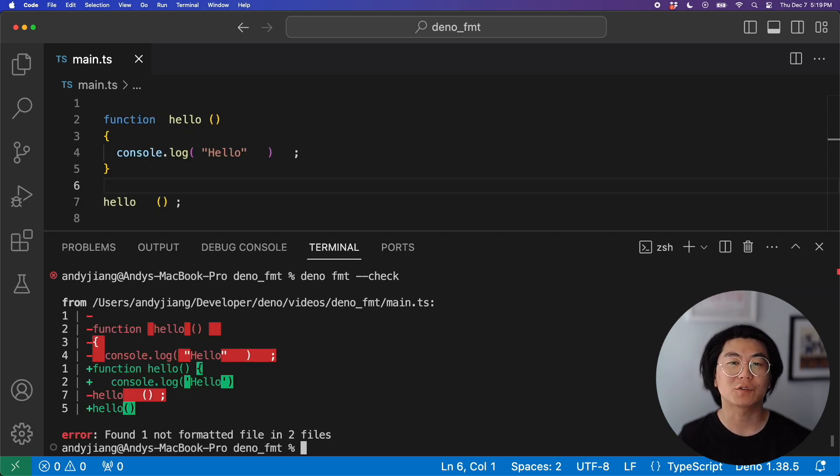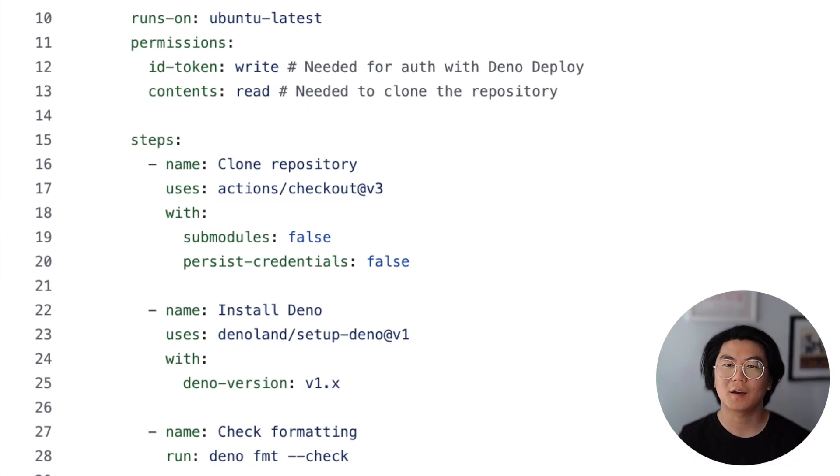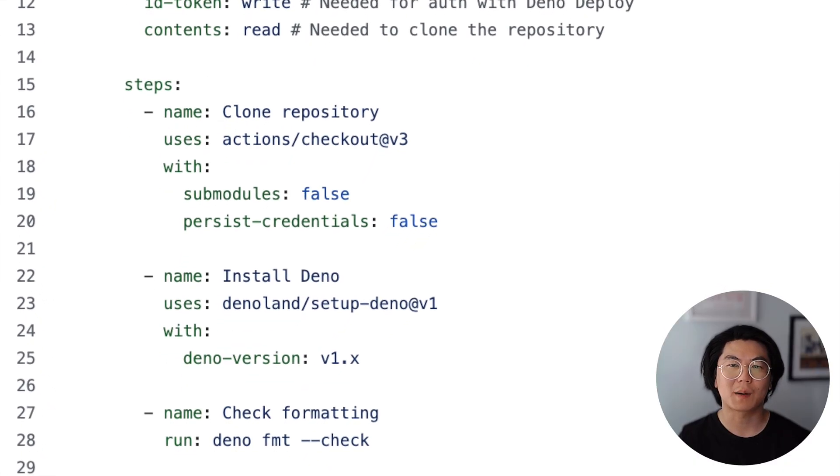If it's not formatted, it will return a non-zero exit code. This is useful in CI, where you want to check if the code is formatted properly.